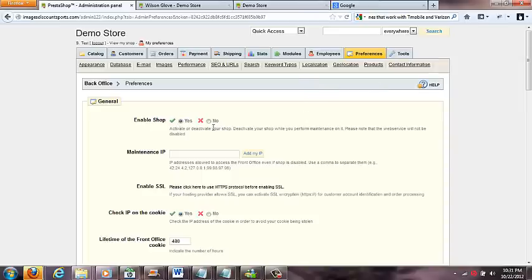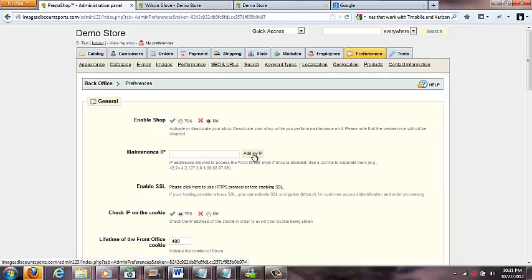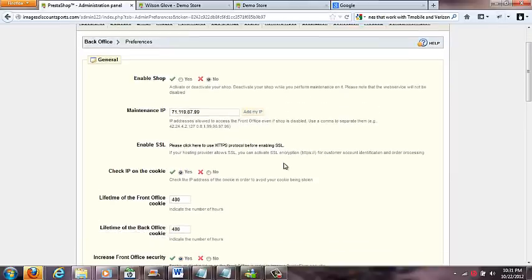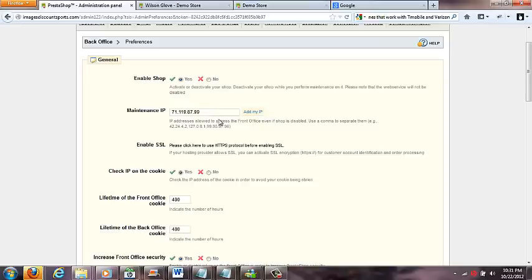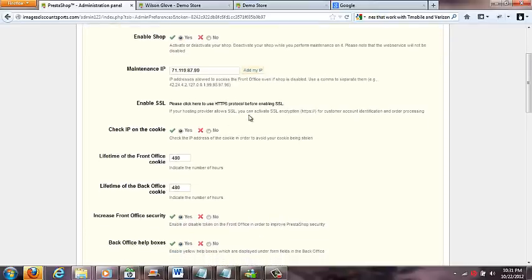In this tab you'll see right here you got enable shop. If you turn this to no, it'll put your shop under construction. And what you can do is add my IP - see I did that - what that will do is make it to where I can see my website on my computer but anybody else who goes and tries to see it will not be able to. But I'm going to turn this back on.